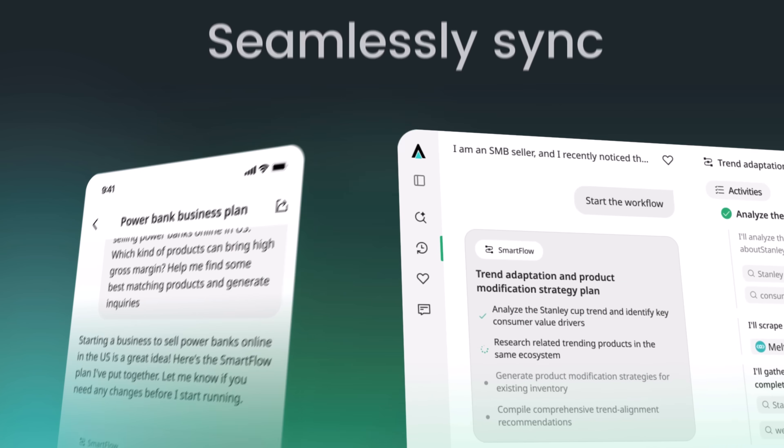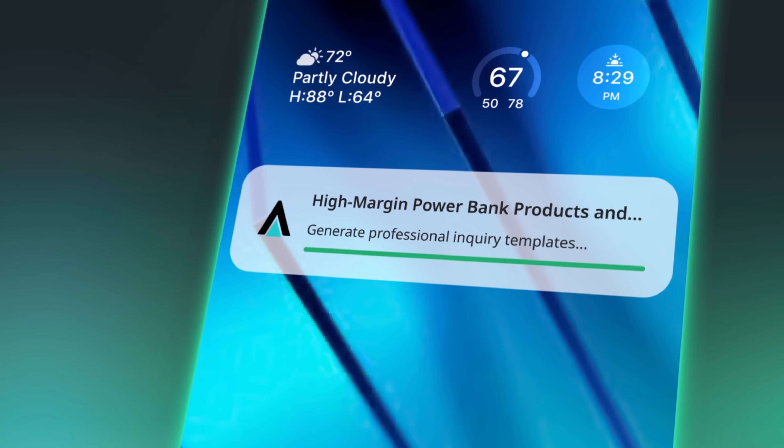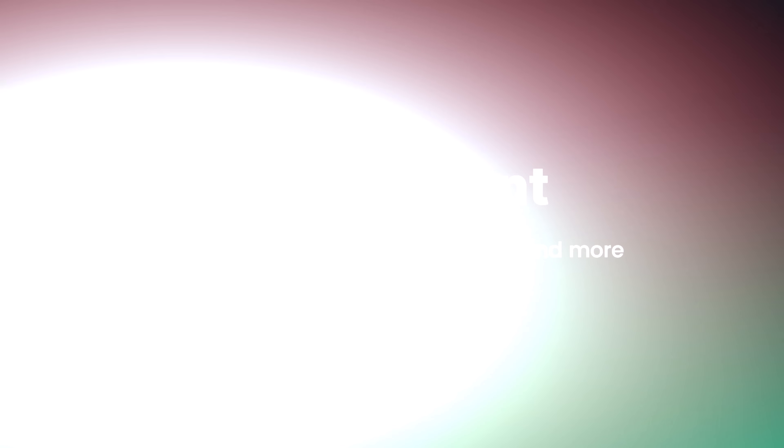Whether you are launching a new product, managing events, or sourcing in a crisis, it handles the heavy lifting so you can focus on growing your business.